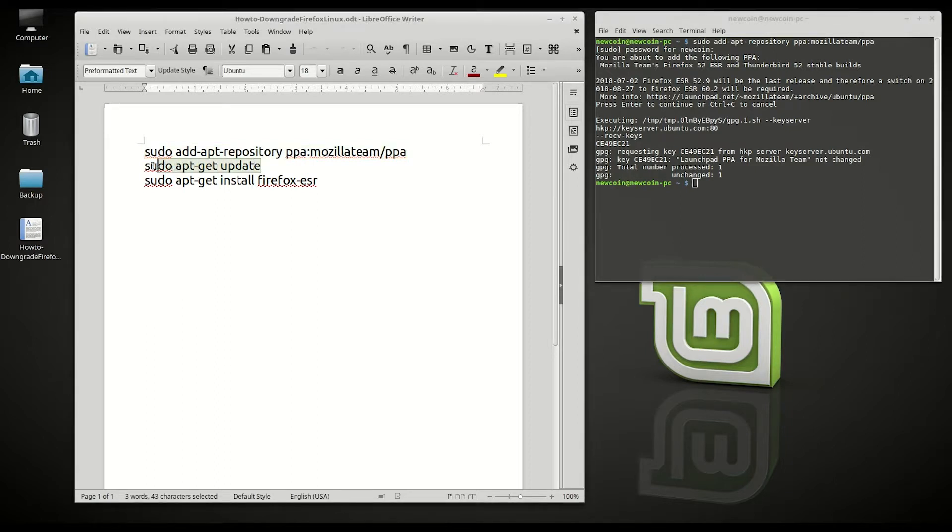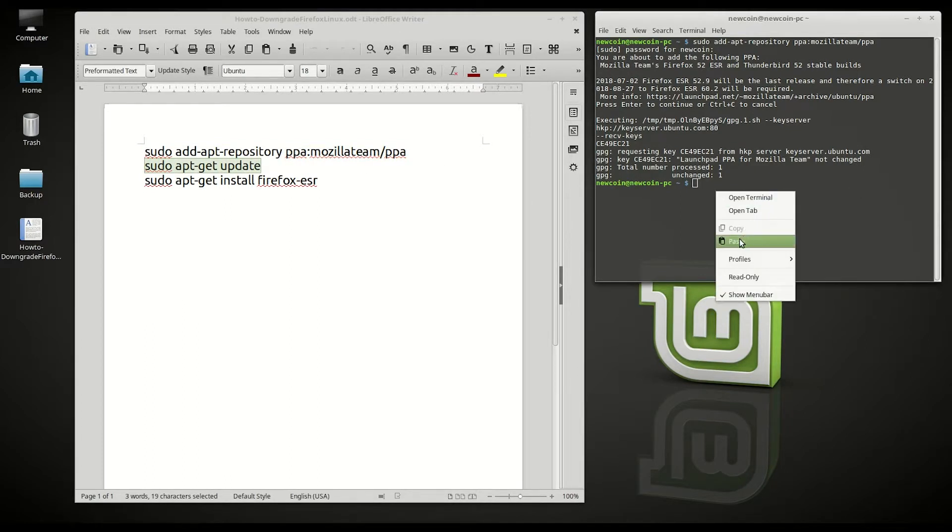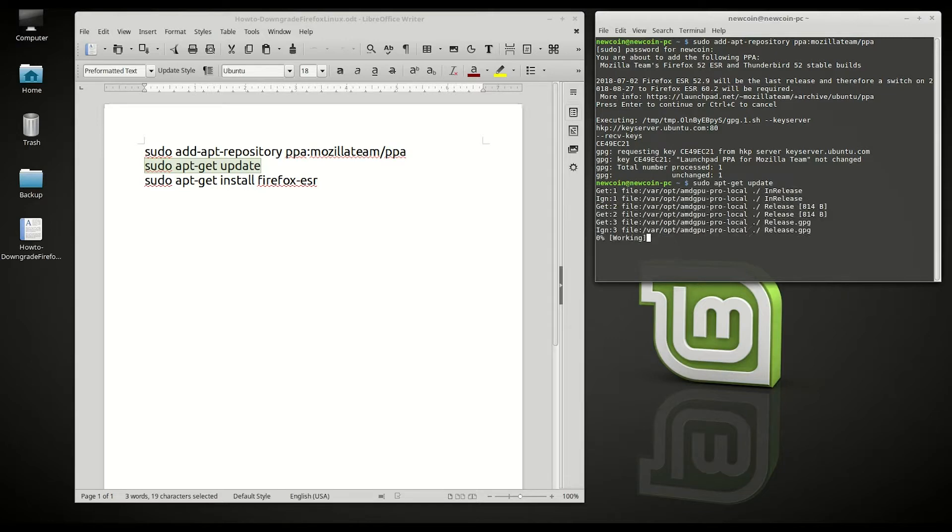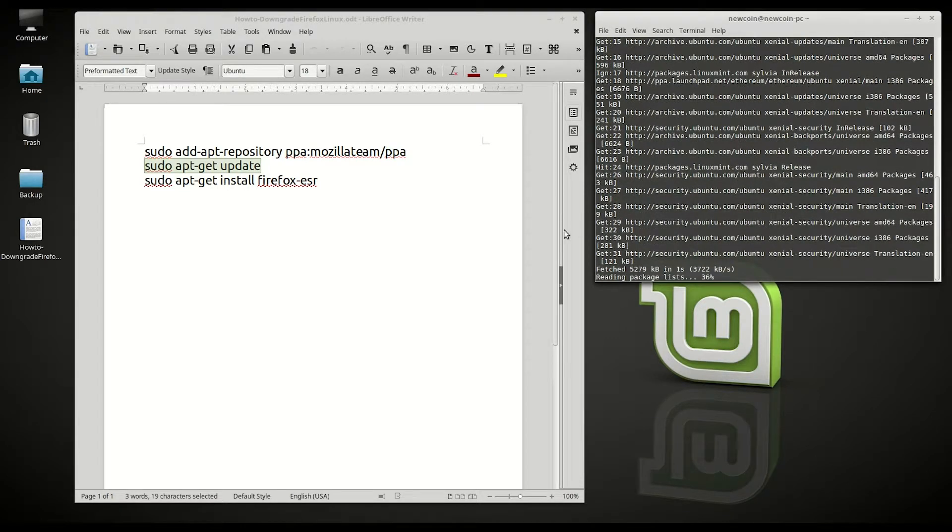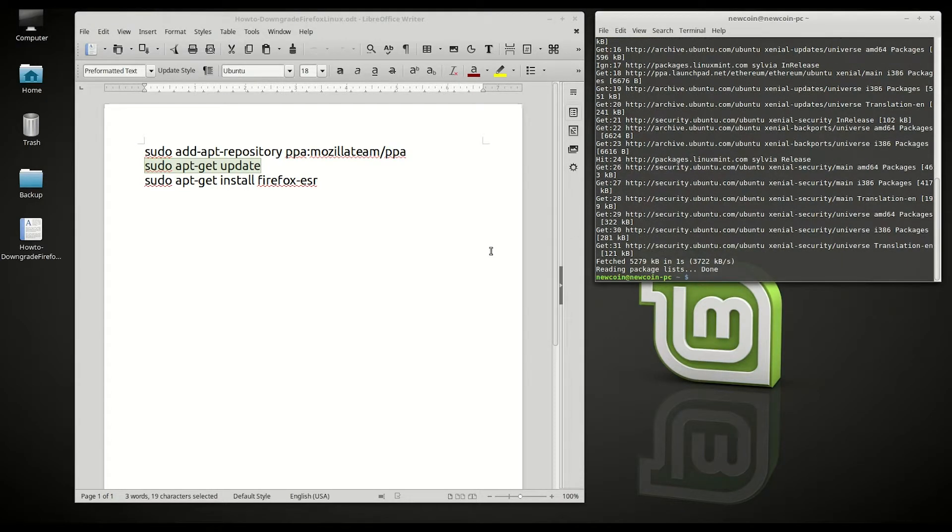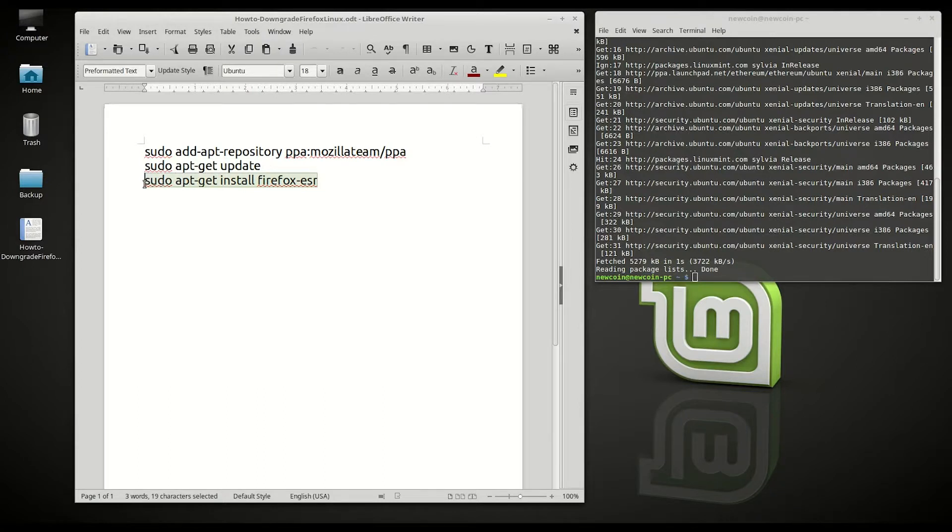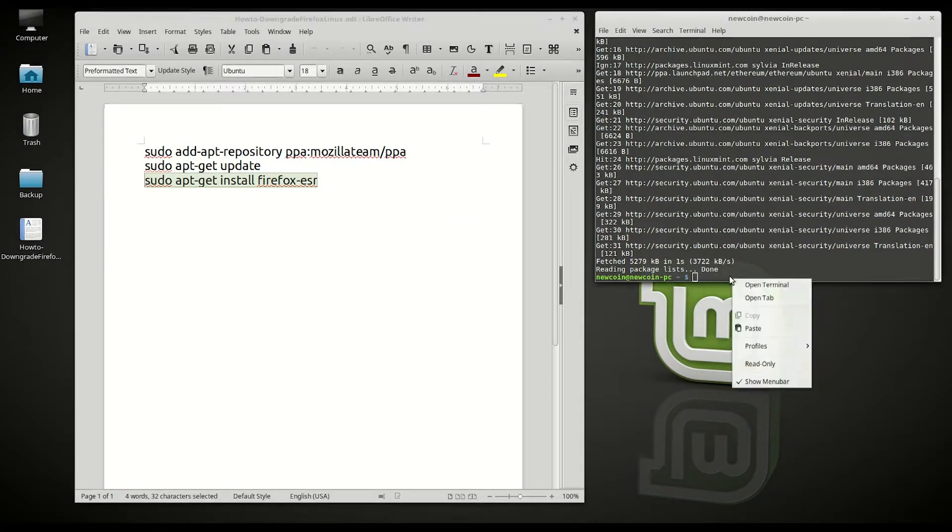The next thing you want to do is sudo apt-get update. Copy and paste it there. And the next thing you want to type in is sudo apt-get install firefox-esr.